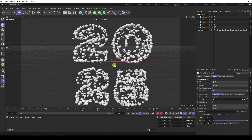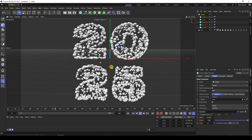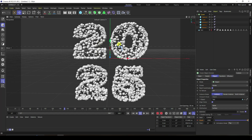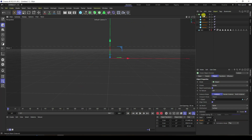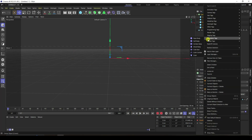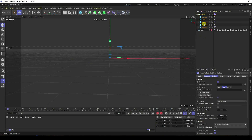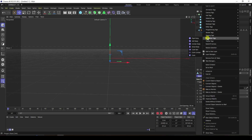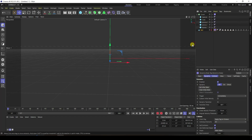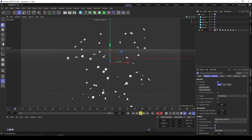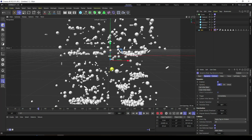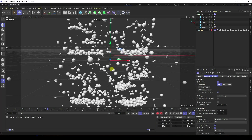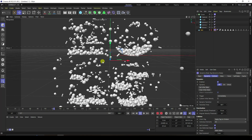That's my simple text animation, but it's not correct yet. So I apply a rigid body tag — select this cloner and apply rigid body. Then select this text, right click, go to simulation tag and apply a collider body tag. Now play — that's my different style of text animation.